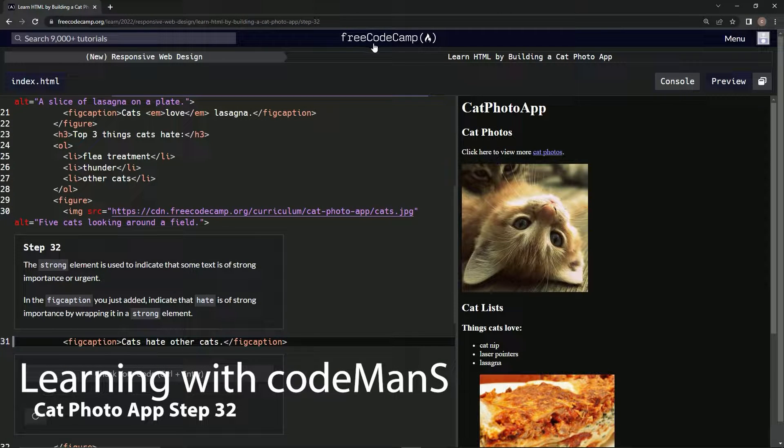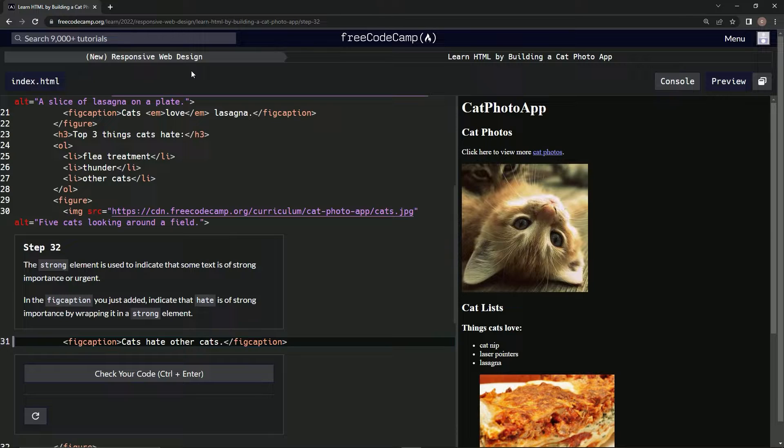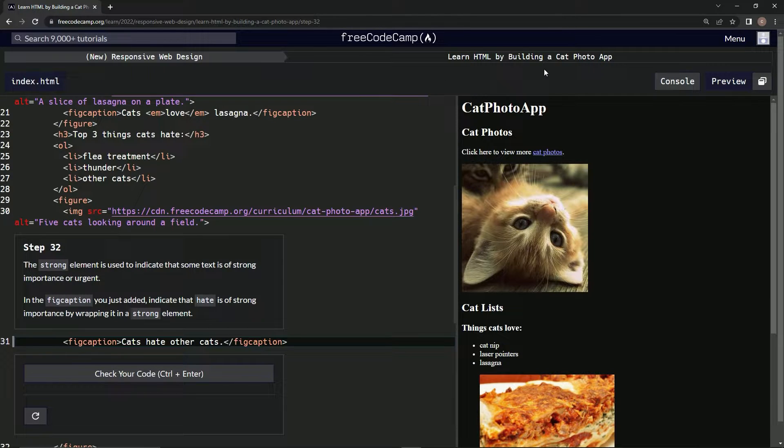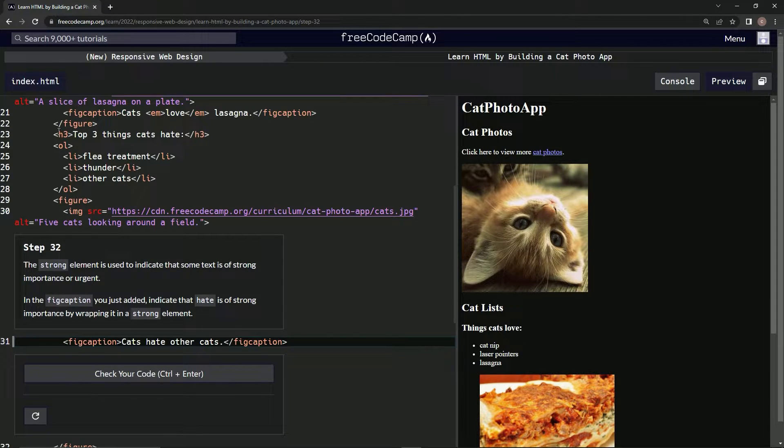Alright, now we're doing Free Code Camp, New Responsive Web Design, Learn HTML by Building a Cat Photo App, Step 32.